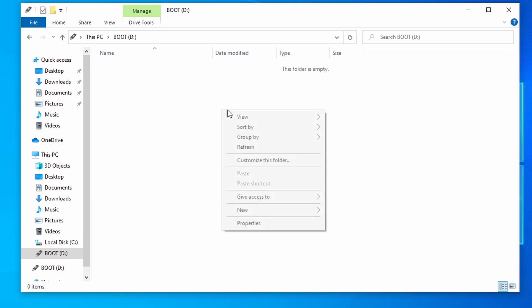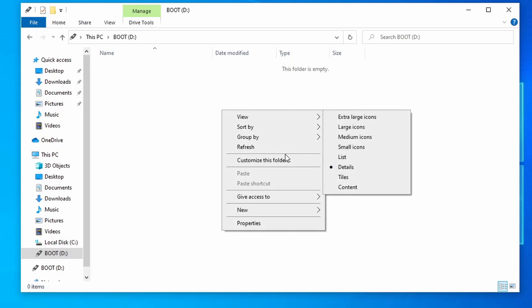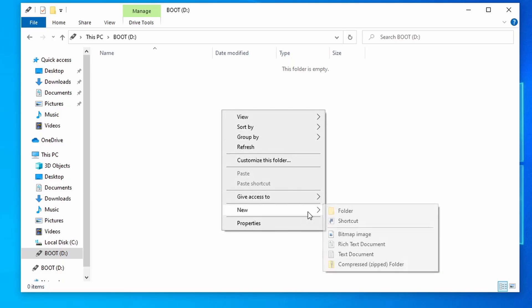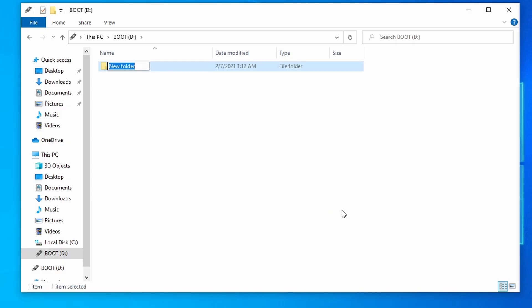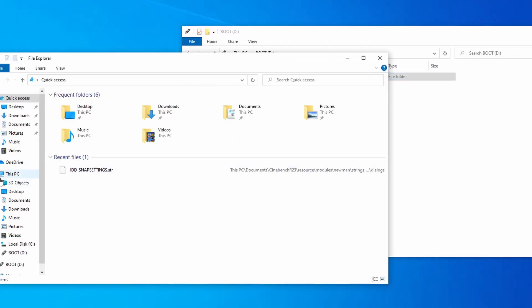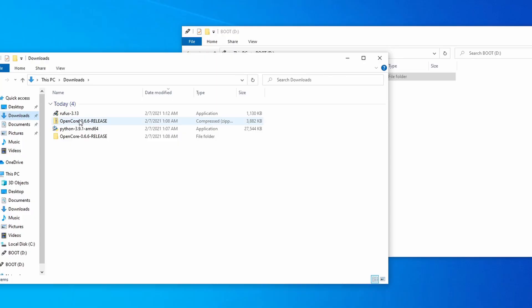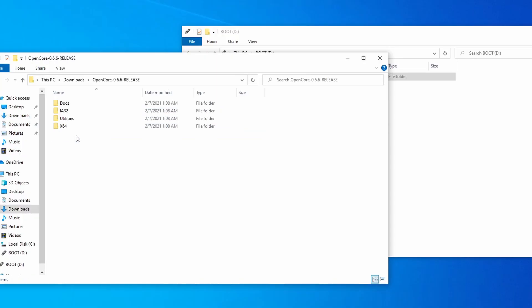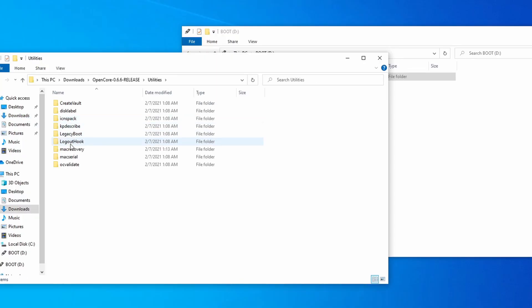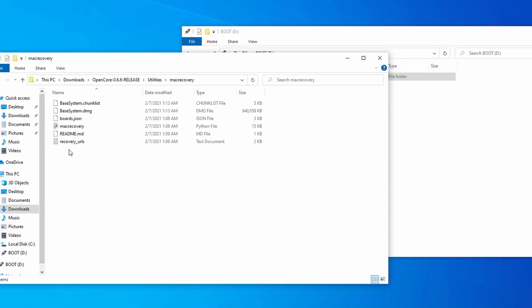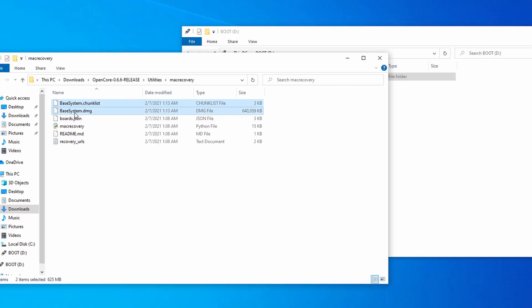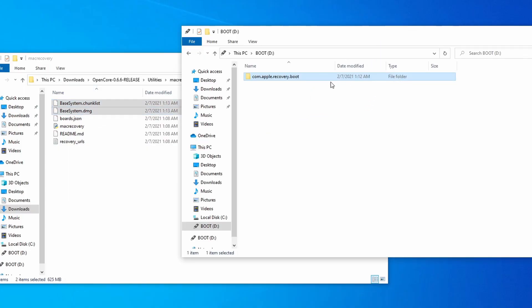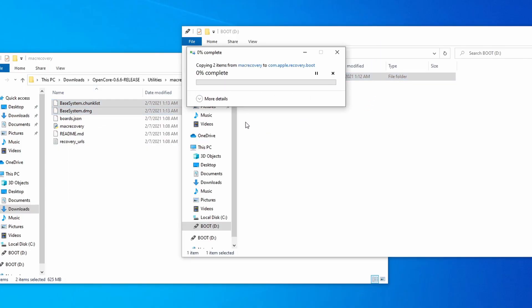After it finishes formatting, open up the USB folder and delete the contents inside. Next, make a new folder on it called com.apple.recovery.boot. Once the previous files are done downloading, open up OpenCore Package, then navigate to Utilities, then MacRecovery, and you'll see two files that either start with Base System or Recovery Image. Move both of those into the folder that you just made.